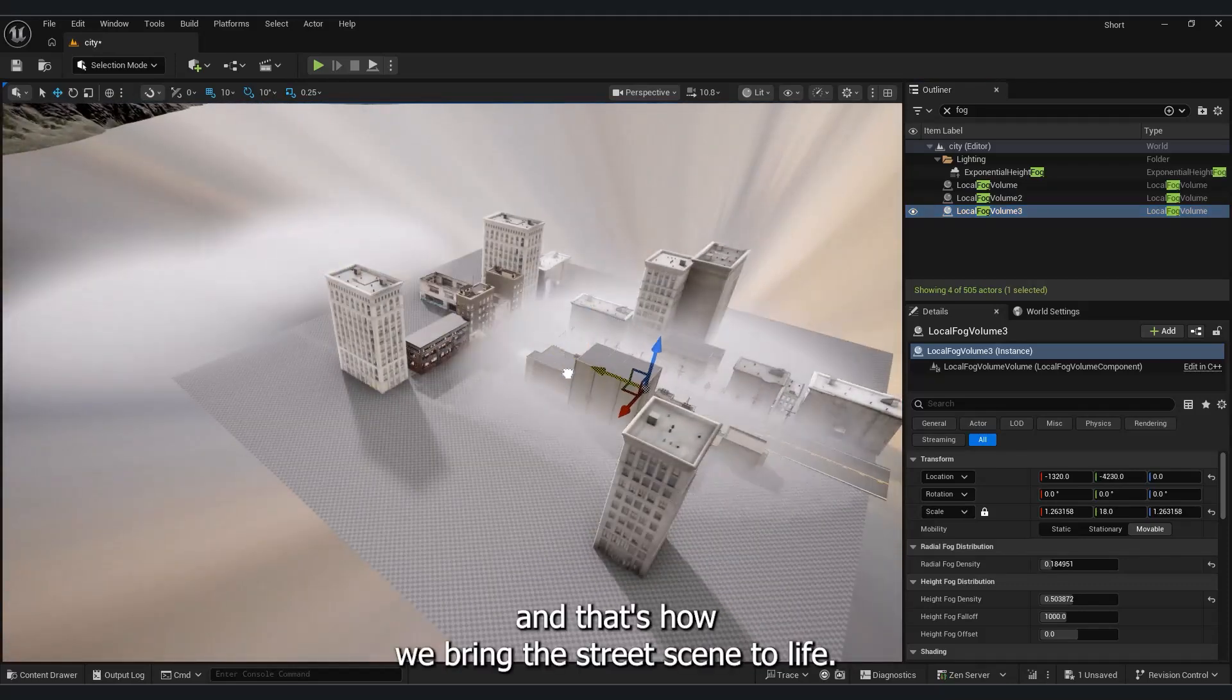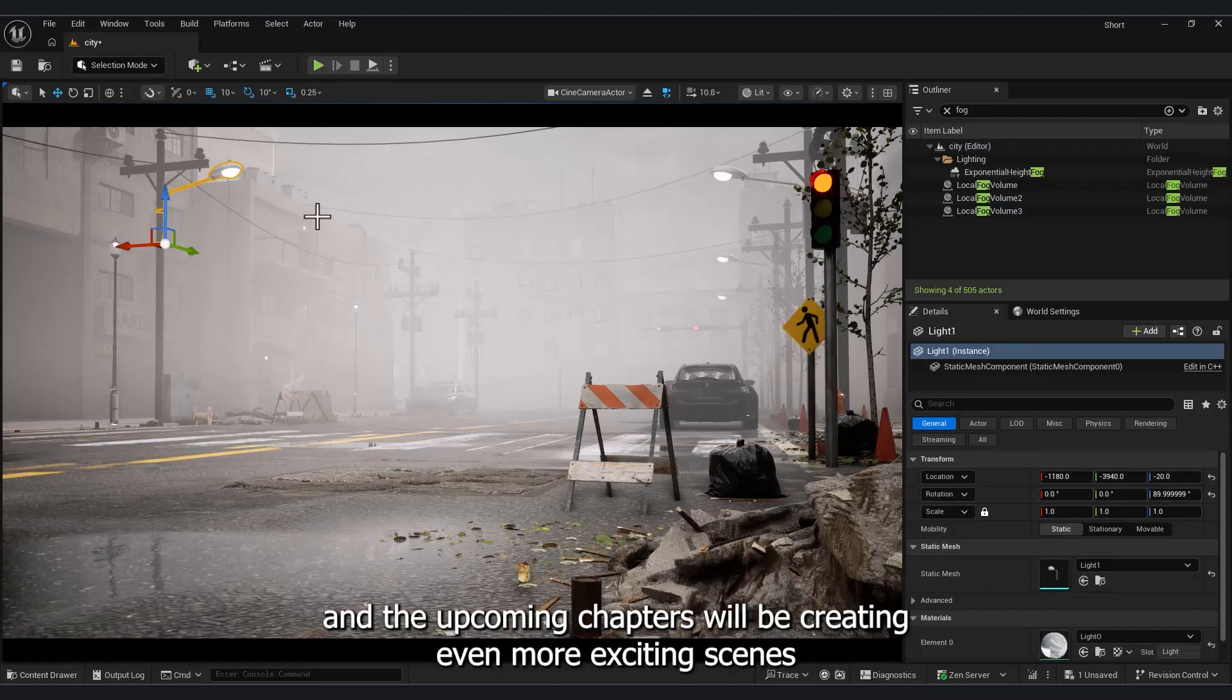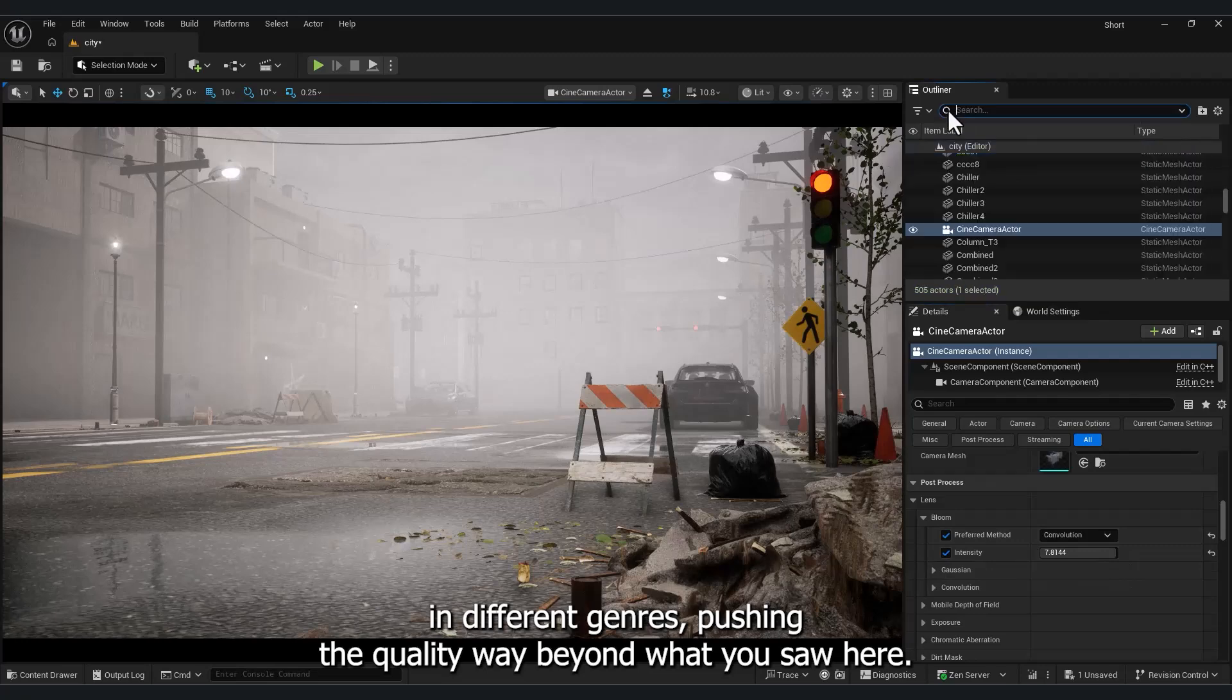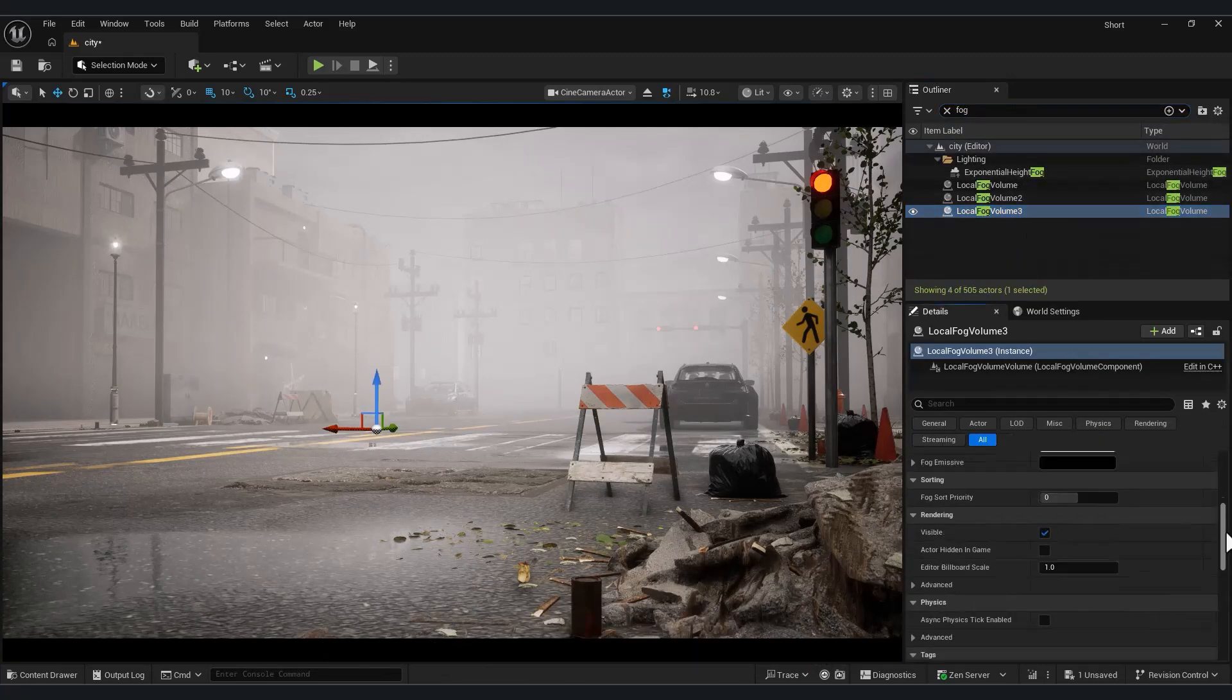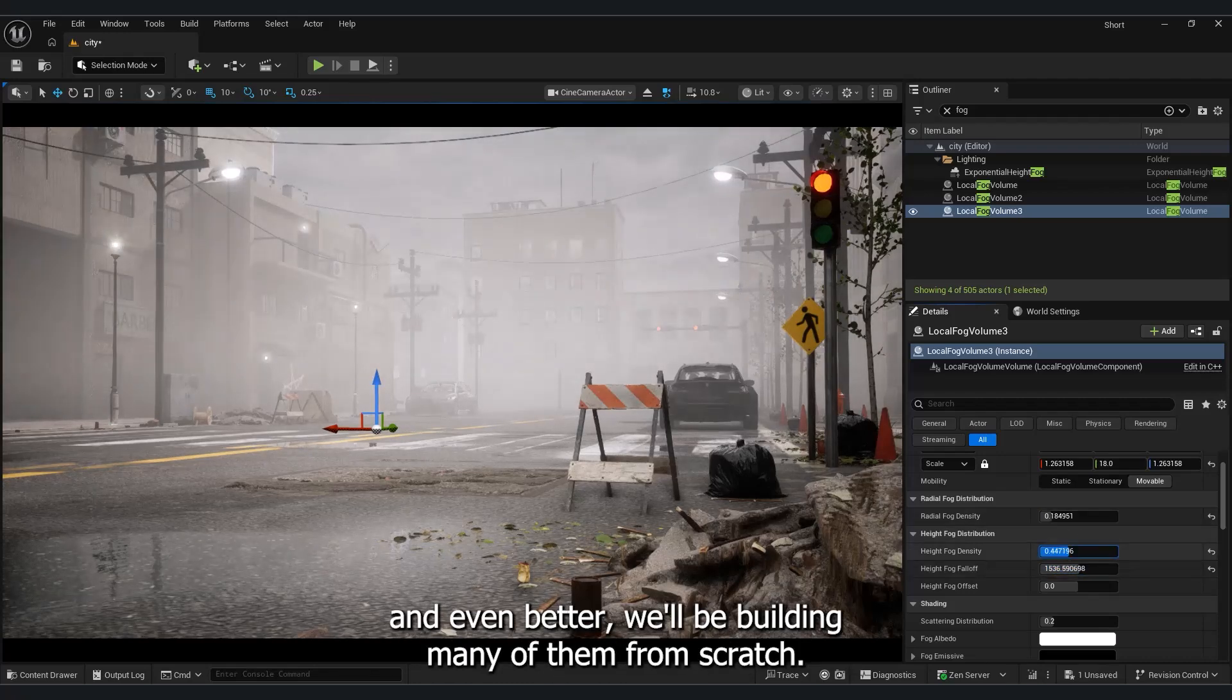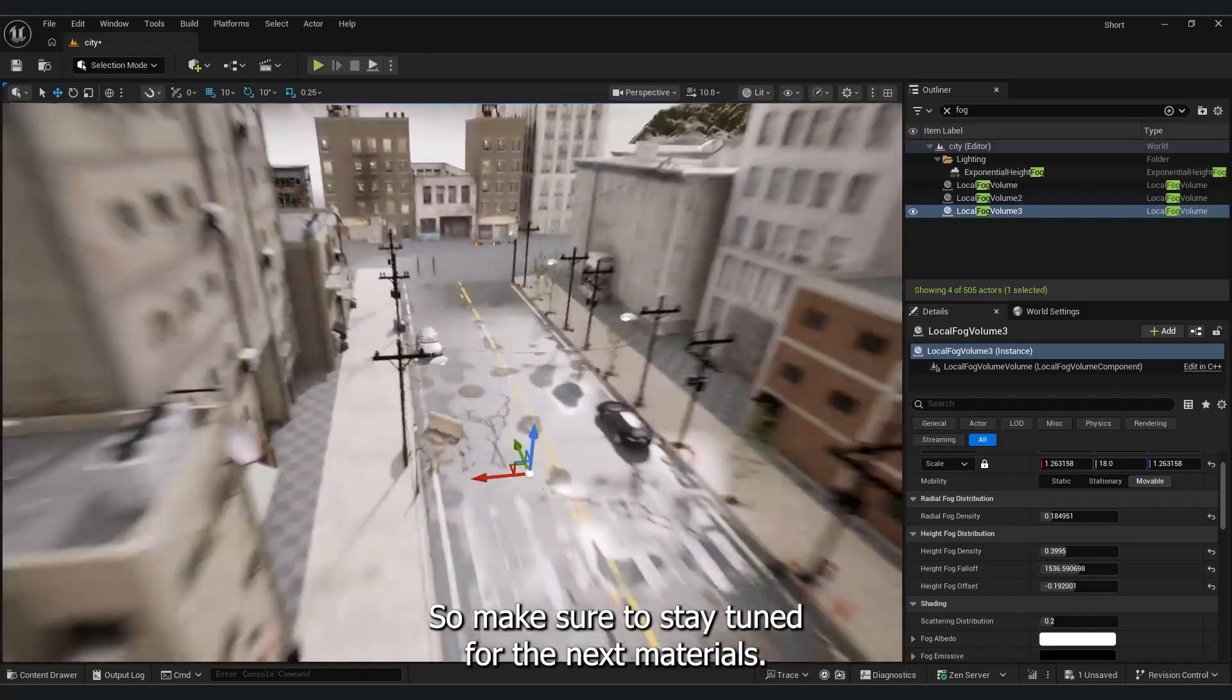And that's how we bring the street scene to life. Alright everyone, we've reached the end of the street chapter. In the upcoming chapters, we'll be creating even more exciting scenes in different genres, pushing the quality way beyond what you saw here. We'll be using higher quality assets, and even better, we'll be building many of them from scratch. So make sure to stay tuned for the next tutorials.